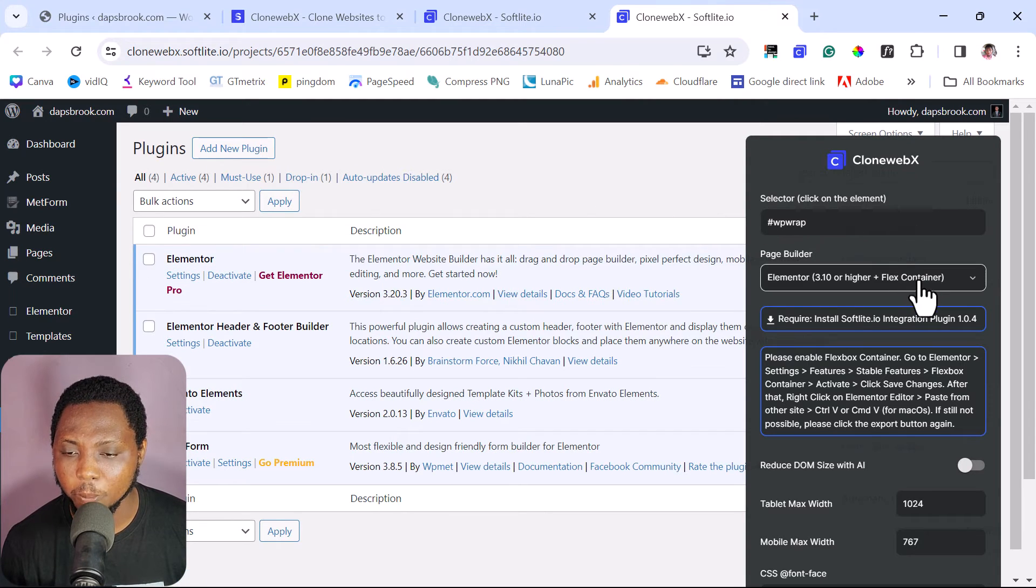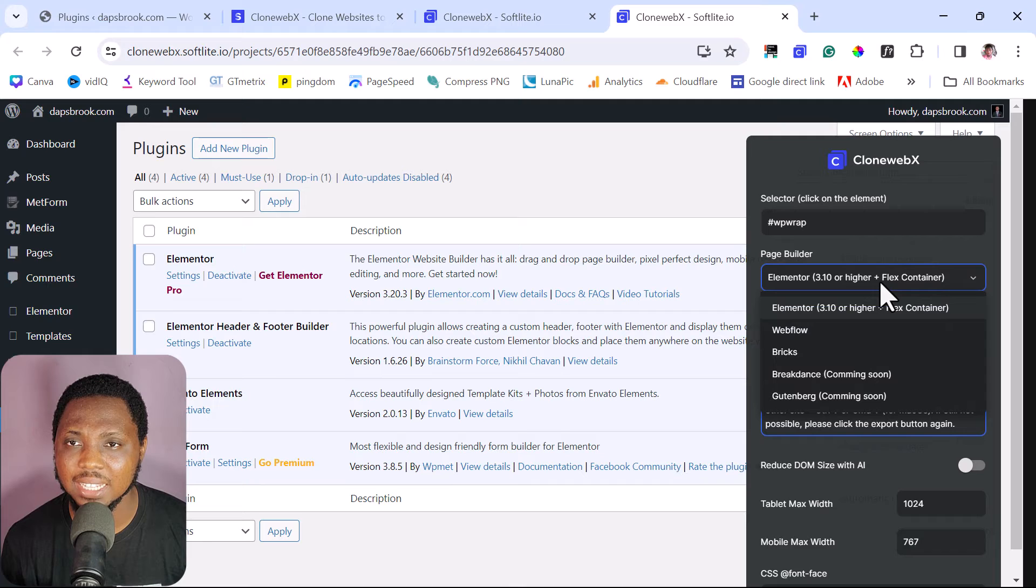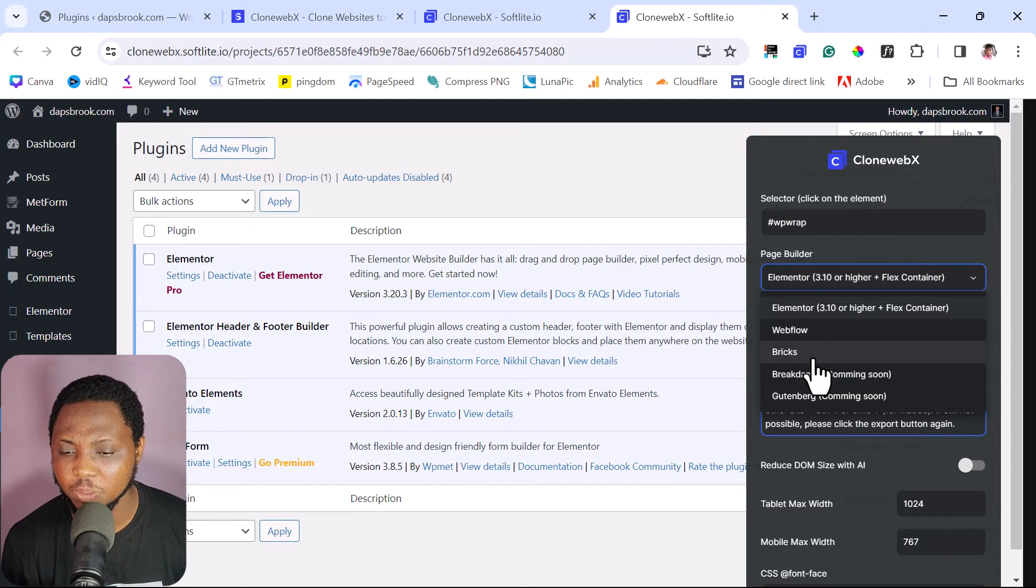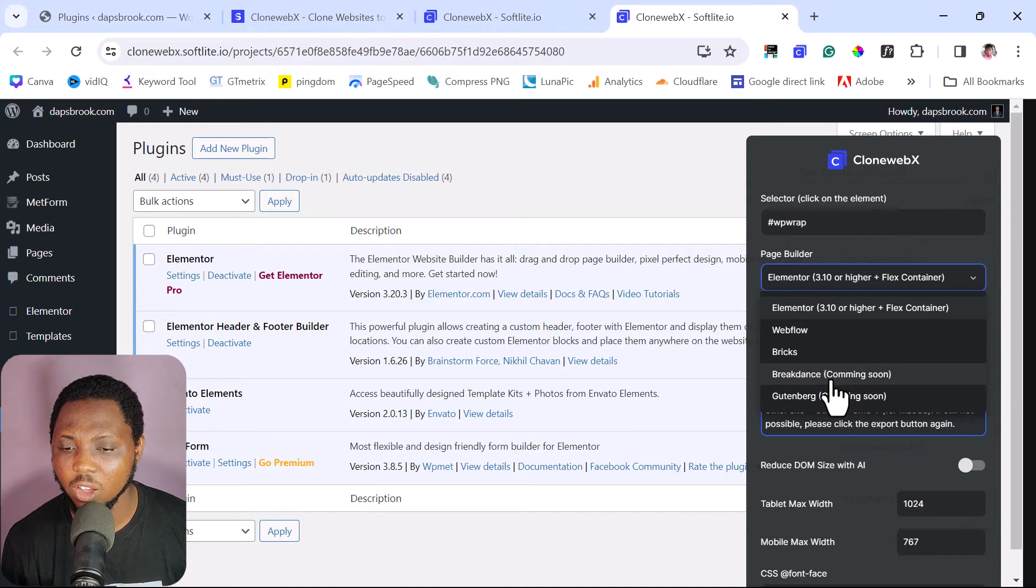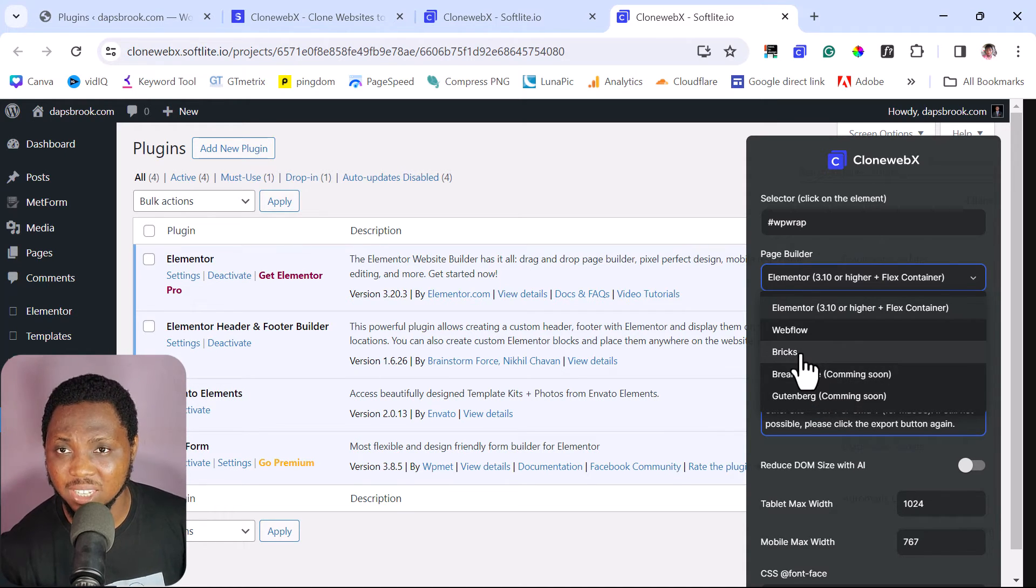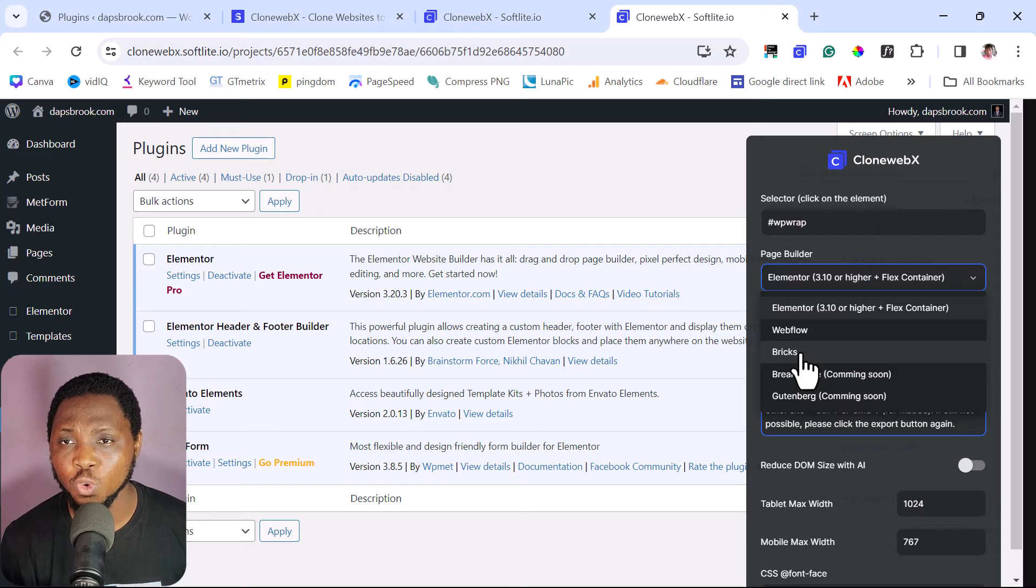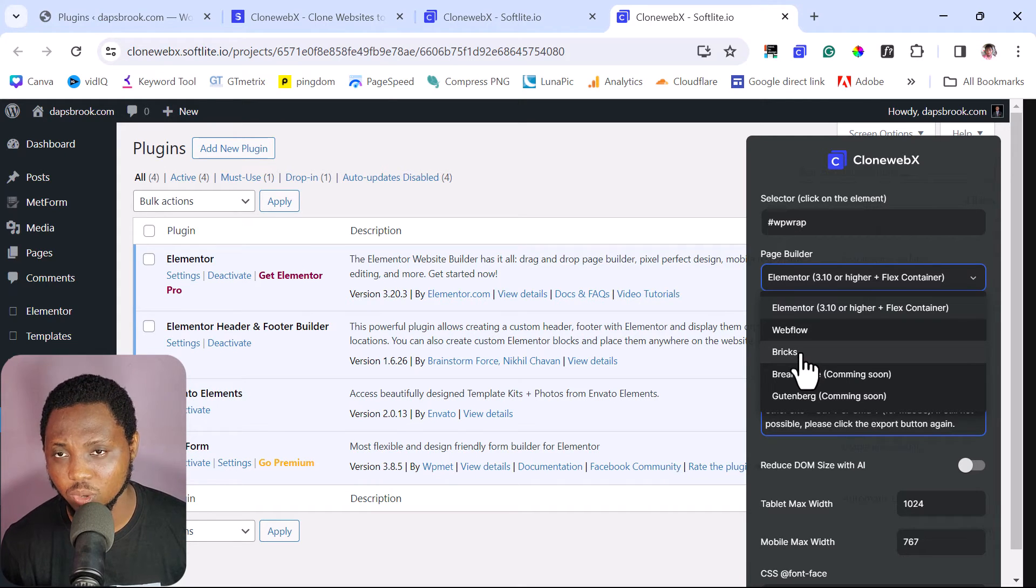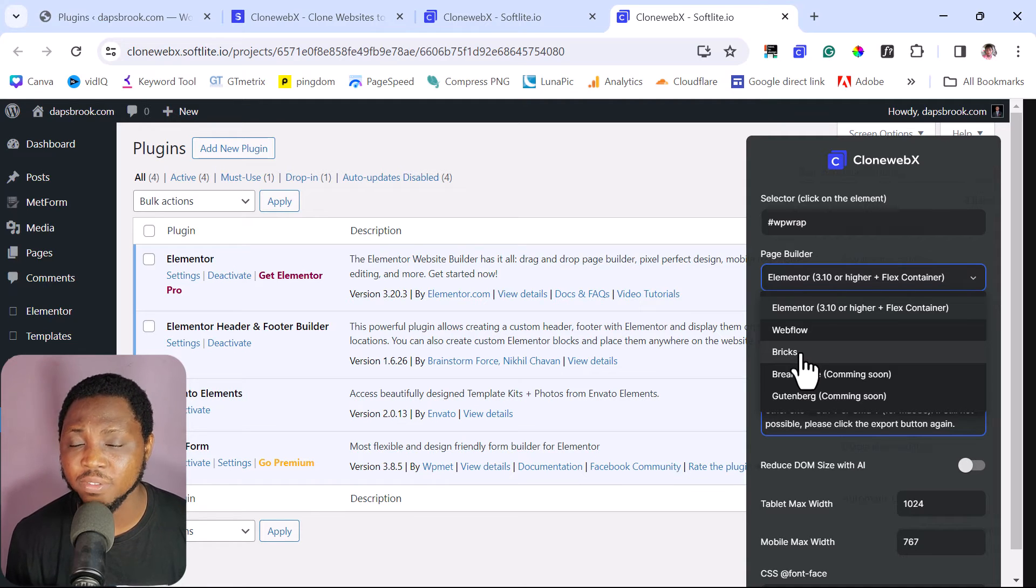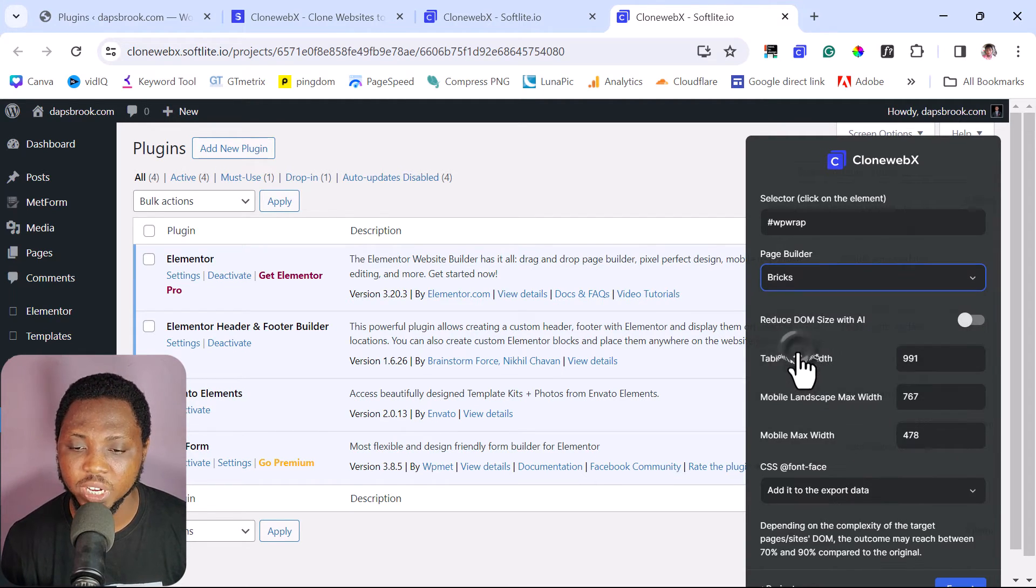And then we come to our page builder here. So we can see here that this software works with Elementor, Webflow, Bricks Builder, and then some other ones here coming. I have got the best results using Bricks. So you might want to always check that out. But again, the Elementor works too as well. But if you are into WordPress, I have seen the best results using Bricks. So I would want to use Bricks for this tutorial.